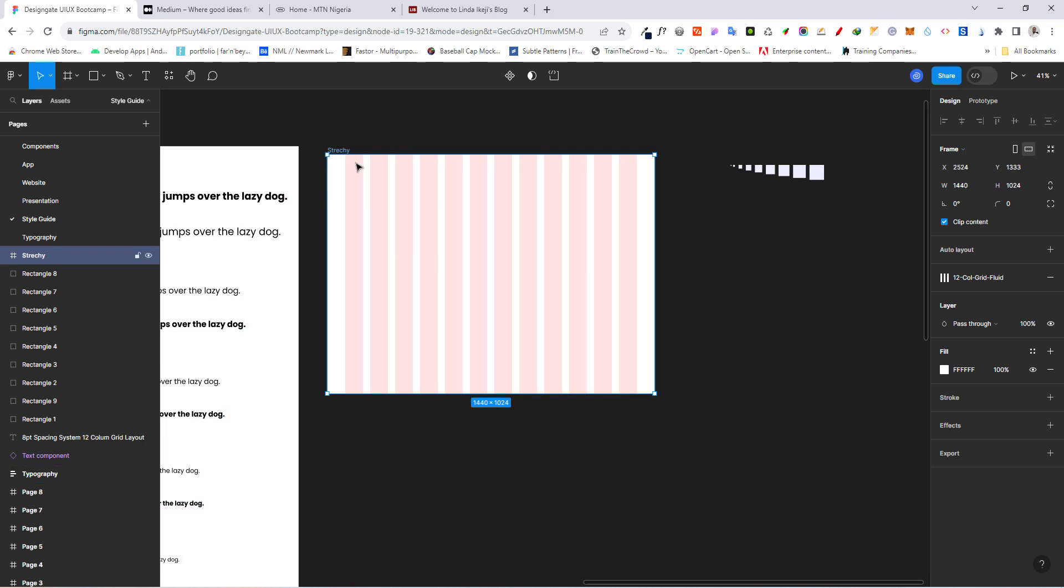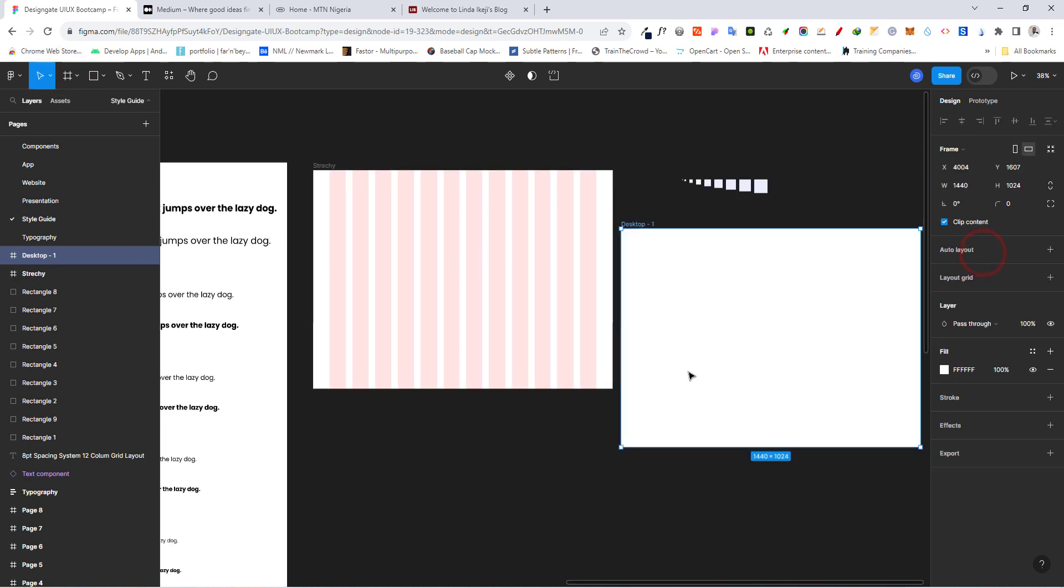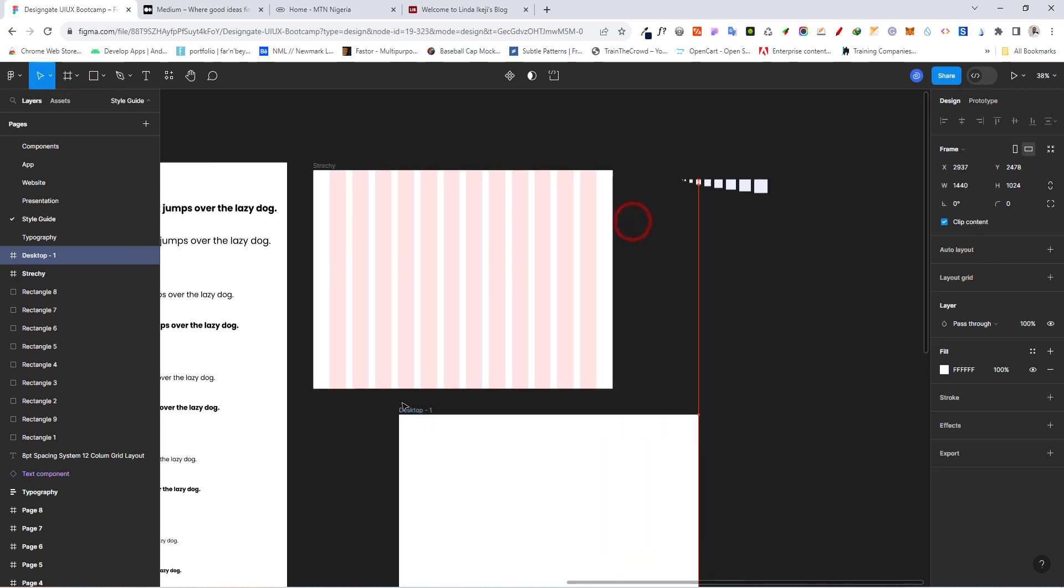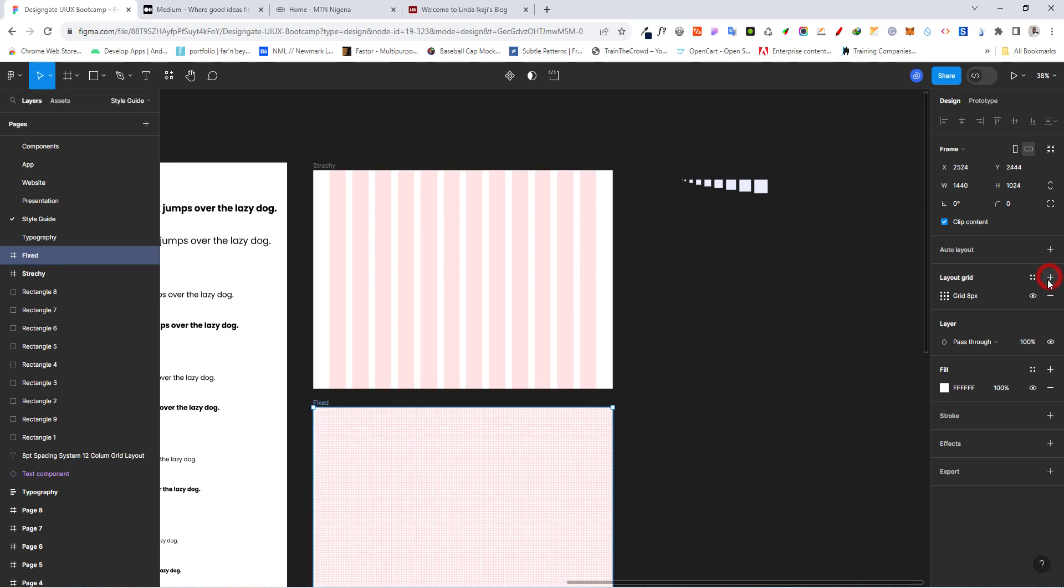And I'm going to show you how to create that fixed one. Again, let's get a frame. Let's just pick desktop. Let me drop it here. And I'm going to call this fixed.